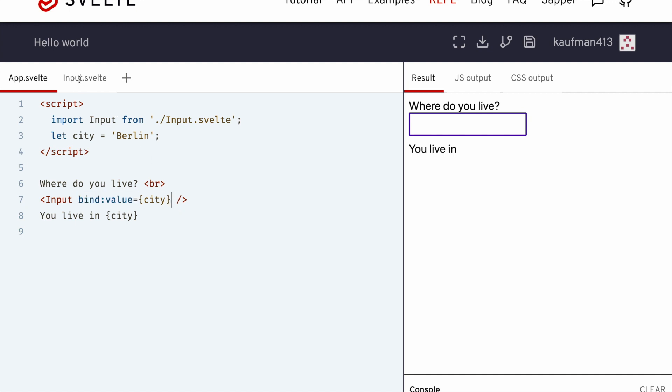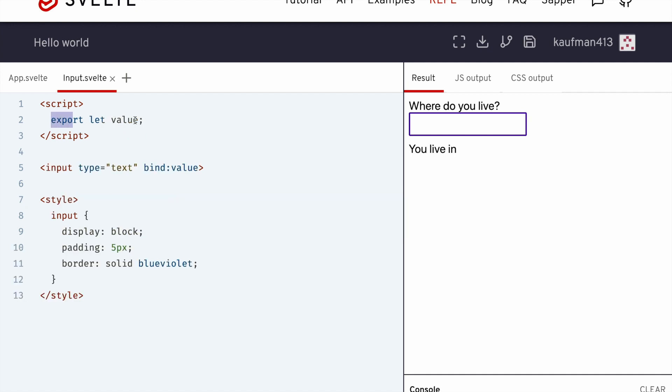So here I've got input.svelte, and I'm exporting this prop value, and I'm binding input to this value here. So they're bound.